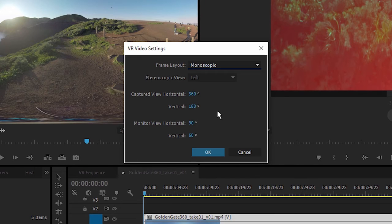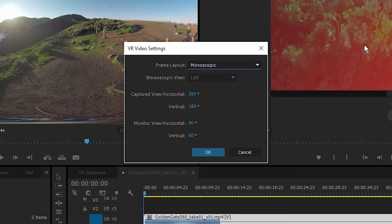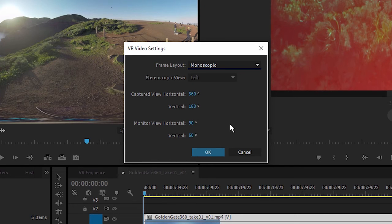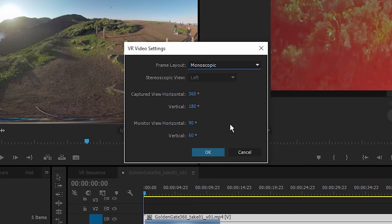Now the captured view controls allow you to specify the full width of the image and height of the image. Now we're working with 360 media here, but you could be working with just very wide panoramic content and you can specify that so you get the right view in the monitor. But then separately you've got a monitor view control which allows you to mimic various different VR headsets. So if you know how wide the view is for a particular headset that you're producing the content for, you can specify here.